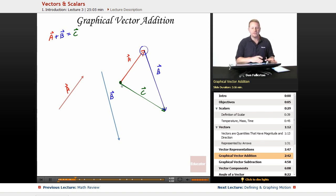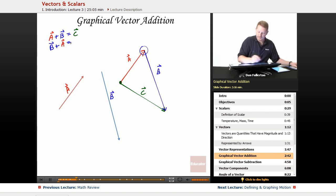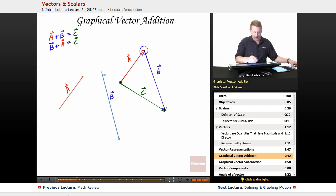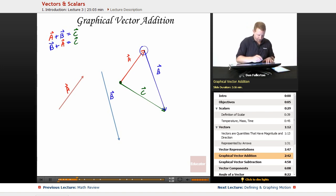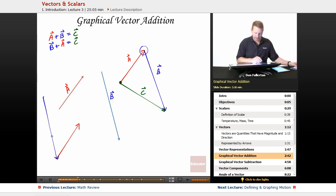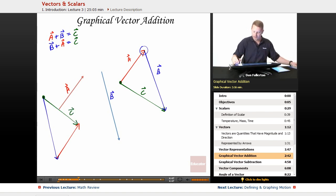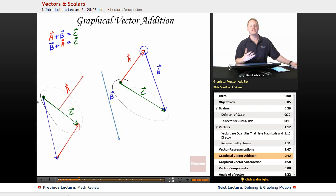Does it make a difference what order you add things? Well, if you think back to math, B plus A should be the same thing — and it is. Let's prove it. We're going to redraw this, but we're going to do B first. There's roughly B, and now I'm going to put A on it, lined up tip to tail. Once again, when I go to draw the resultant, I go from the starting point of the first to the ending point of the last. Notice I have the same thing — same magnitude, same direction, same vector, same result.